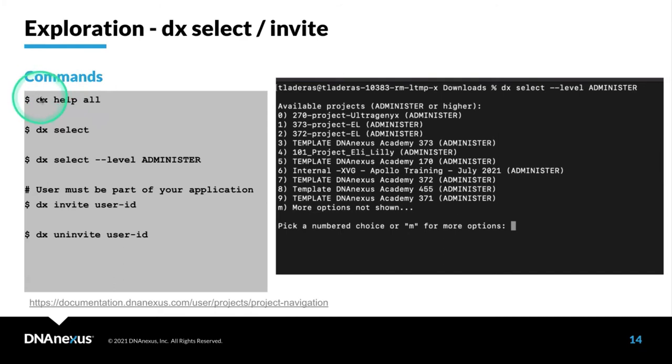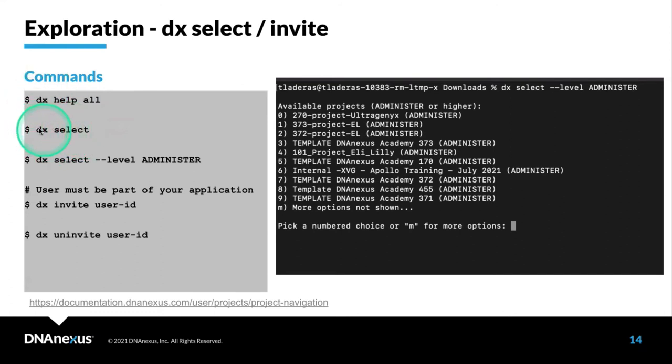You can run help on particular commands by typing the name of the command. If I wanted help for DX Select, it would be DX Select --help.